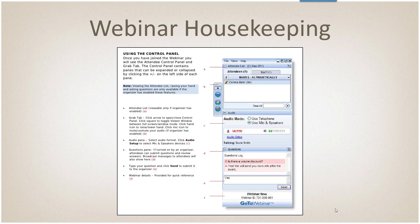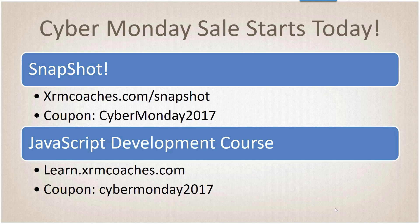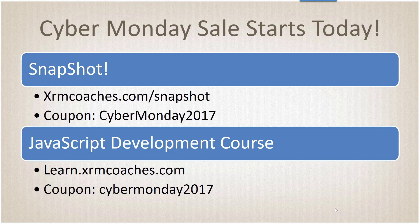A little bit of housekeeping here. You can raise your hand if you want to ask questions, otherwise everybody is muted. I am having a Cyber Monday sale on Monday, and for those attending today, I'm actually opening it up early. I have two products on sale: my Snapshot documentation tool and my JavaScript development course. Use code Cyber Monday 2017, available until Monday at 11:59 PM Central Time.